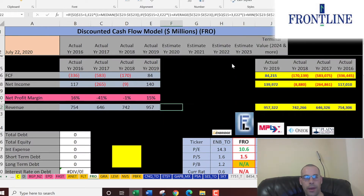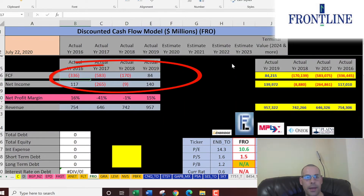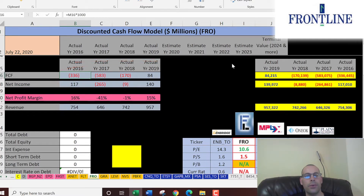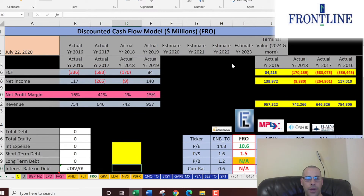Looking at the numbers, they have a lot of negatives — negative free cash flow in three of the four years, meaning they were spending more money than they generated. Hopefully we can still get a good value for the company. Let's look at the capital structure so we know what discount rate to apply to the future cash flows.